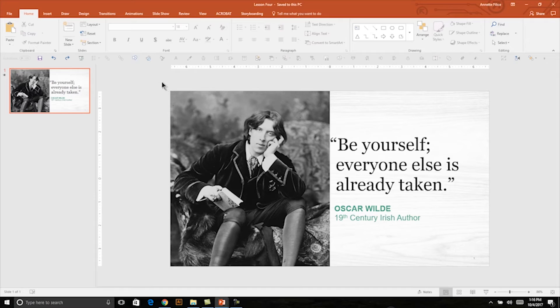In this lesson I'll be talking about how to crop photos into shapes like a circle. This is a layout I'm working with — I have a quote that I love and a photo of the speaker of the quote, Oscar Wilde.